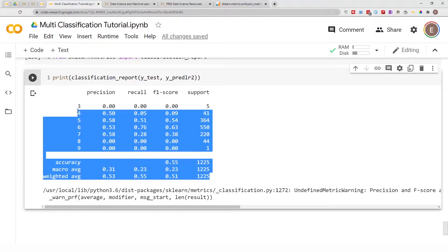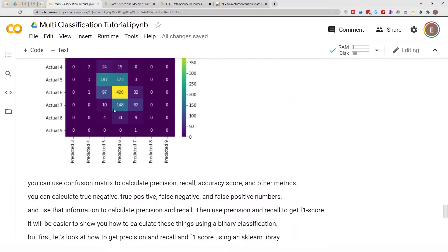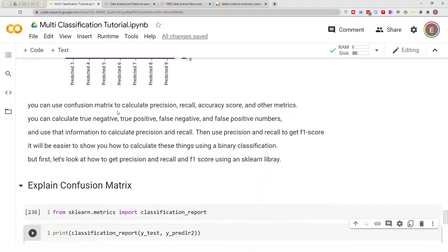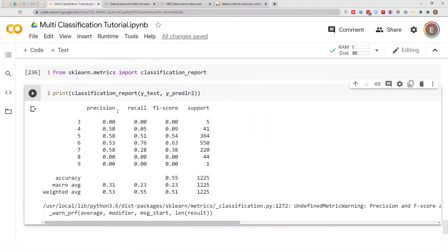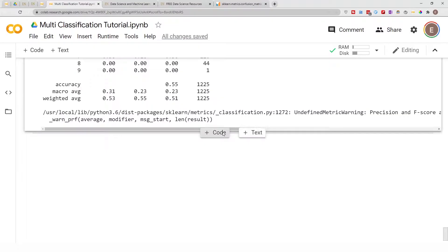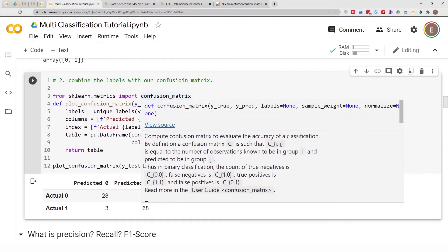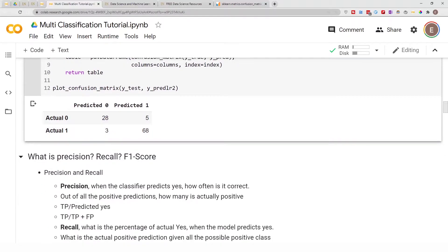Now, how do you actually calculate this information manually from a confusion matrix? I'm going to show you that using a binary classification matrix, because looking at the multi-class matrix would make it more complex than it needs to be. But before I show you the manual calculation, let's define precision, recall, and F1 score to make sure everybody is on the same page.